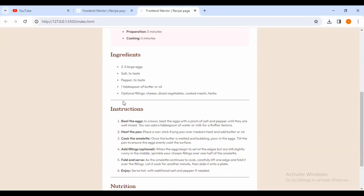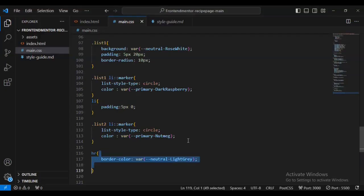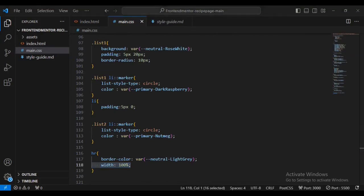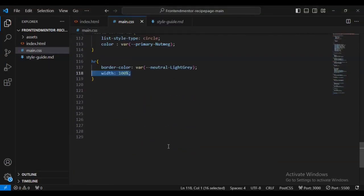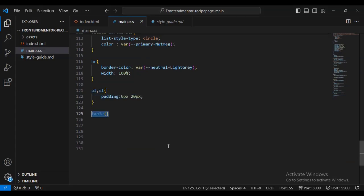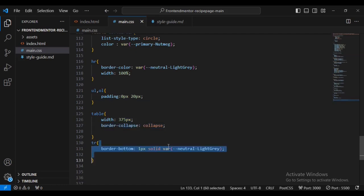If I come inside you can see the horizontal rule has actually changed. Now I'm going to give it a width of 100 percent. You can see that the horizontal rule is now covering the full page width. Let's also style the ul and ordered list padding at 0 20 pixels. For the table I'm going to give it a width of 175 pixels and border-collapse collapse. For the table data I'm going to give it a border of 1 pixel solid light-gray color.